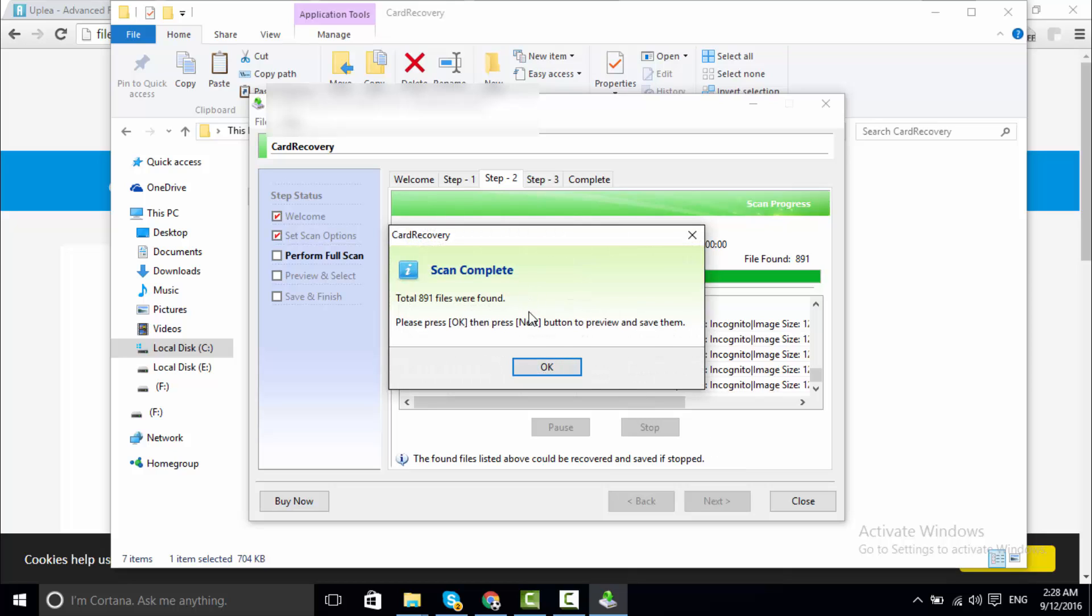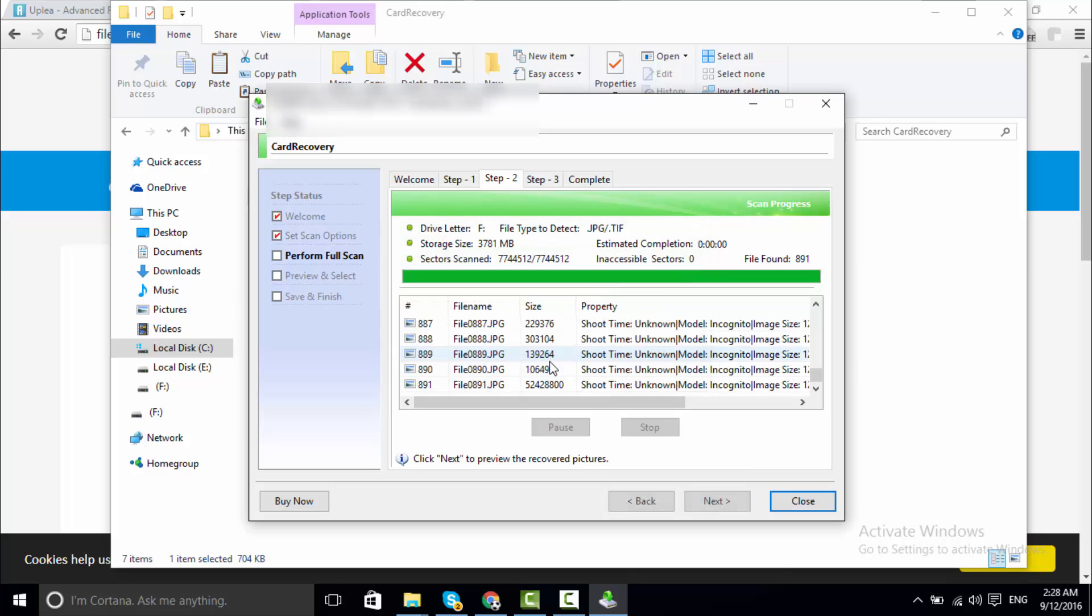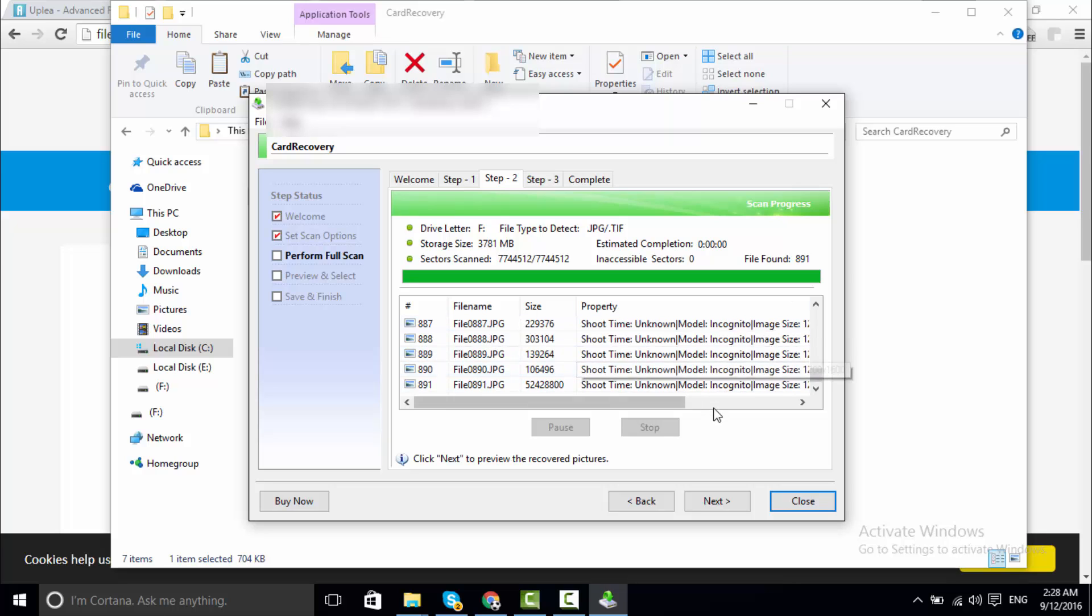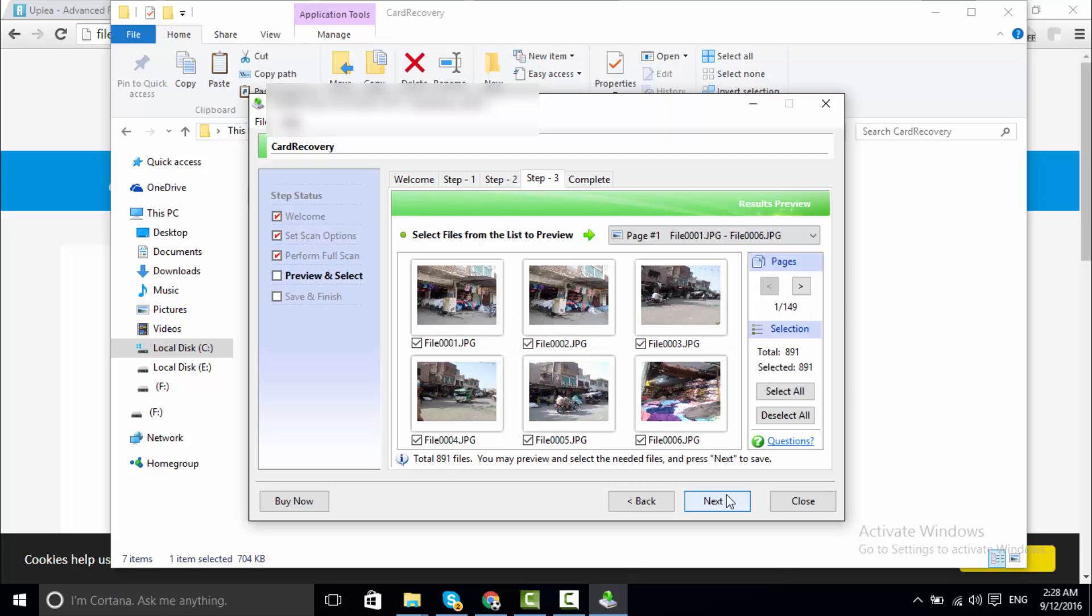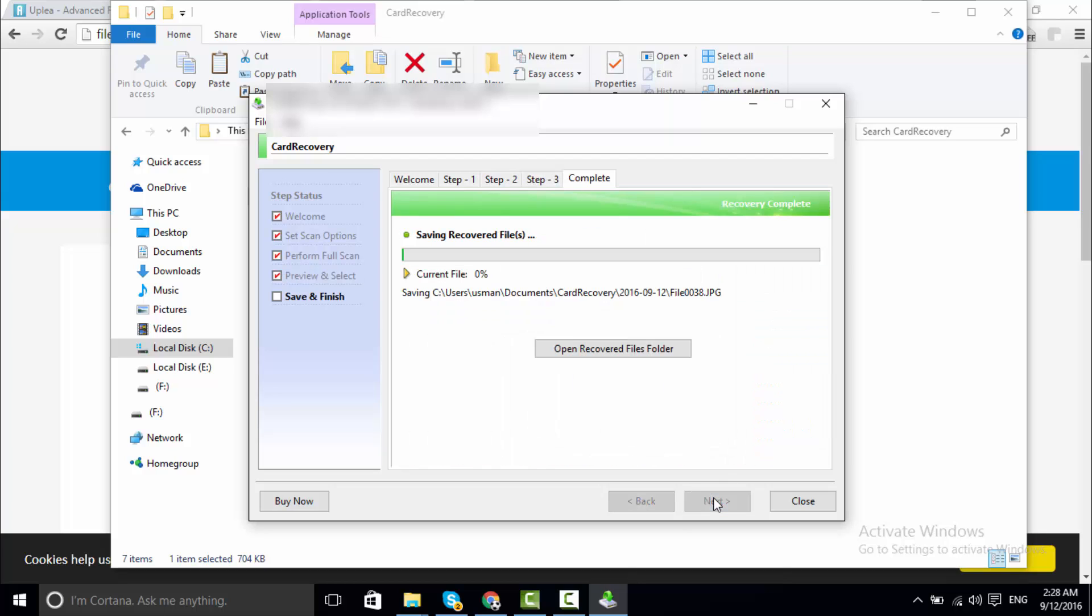Total 891 files recovered. So I have to go to destination folder, these images recovered. Select all and next open recover file folder.